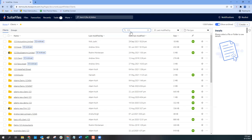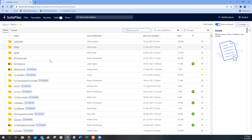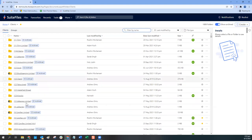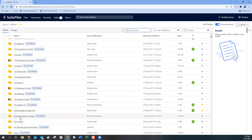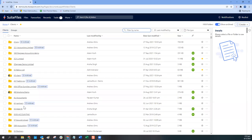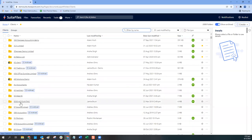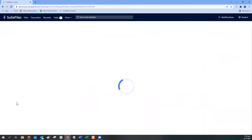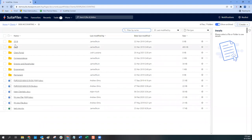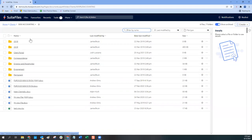As you click into a client folder like 50-50 Accounting, you'll see all of your folders — financial year, correspondence, permanent folders, etc. — followed by your files below those. Folders are listed in alphabetical order, followed by files in alphabetical order.